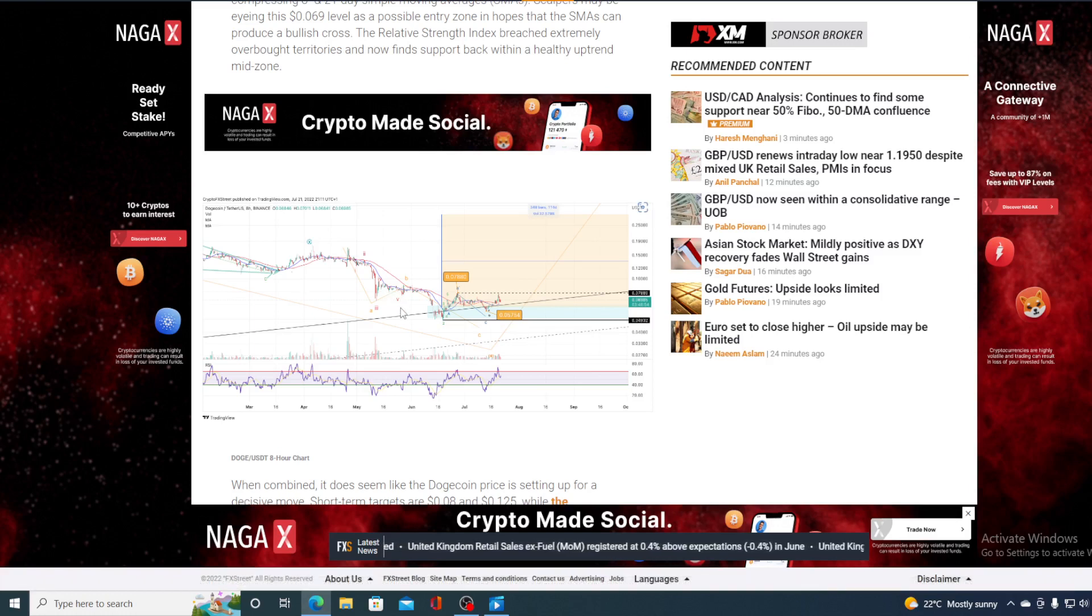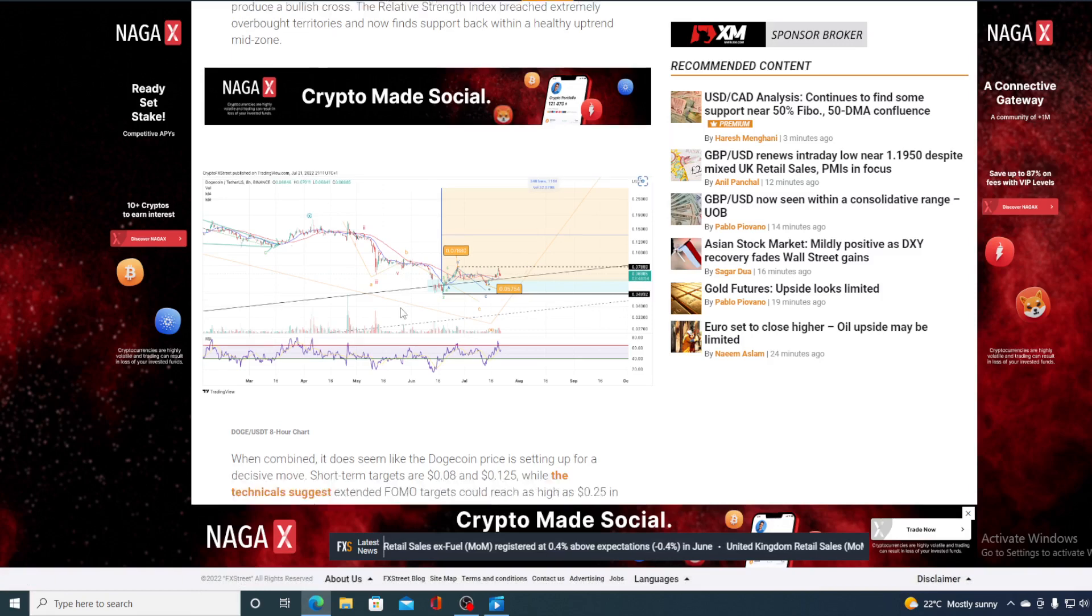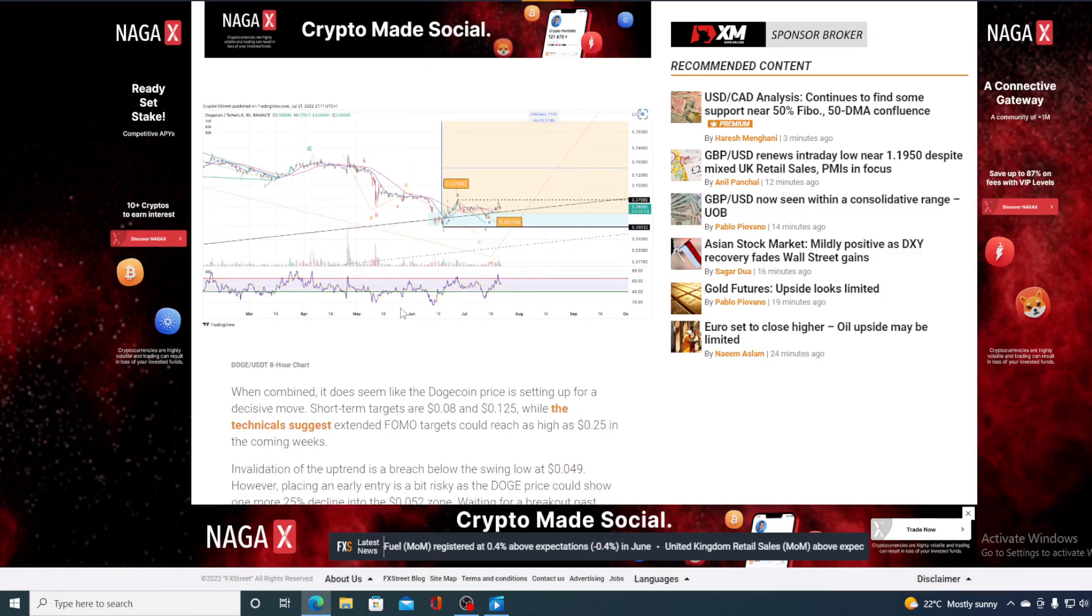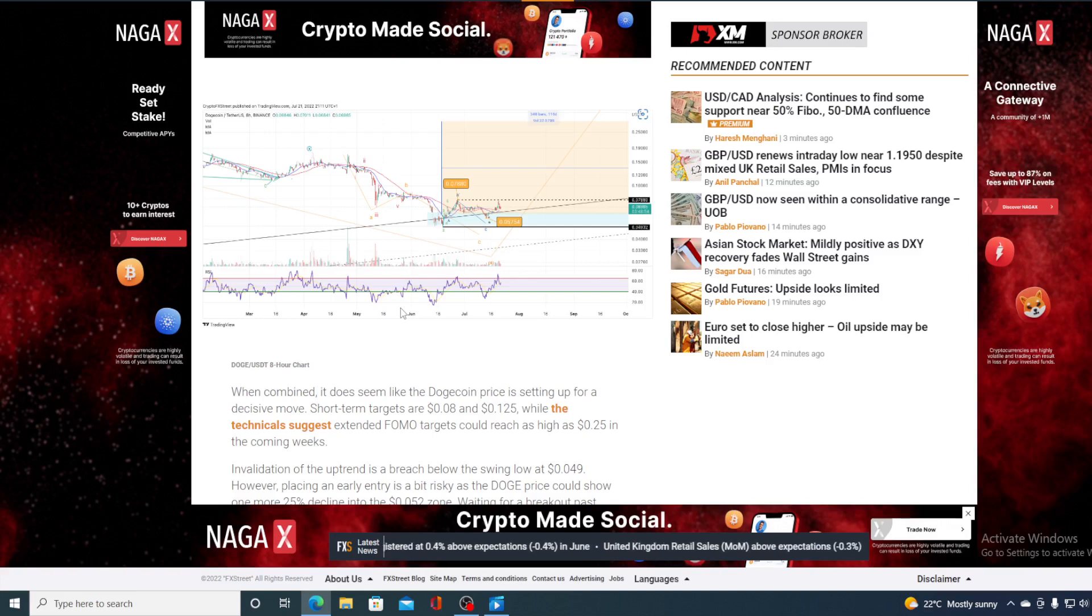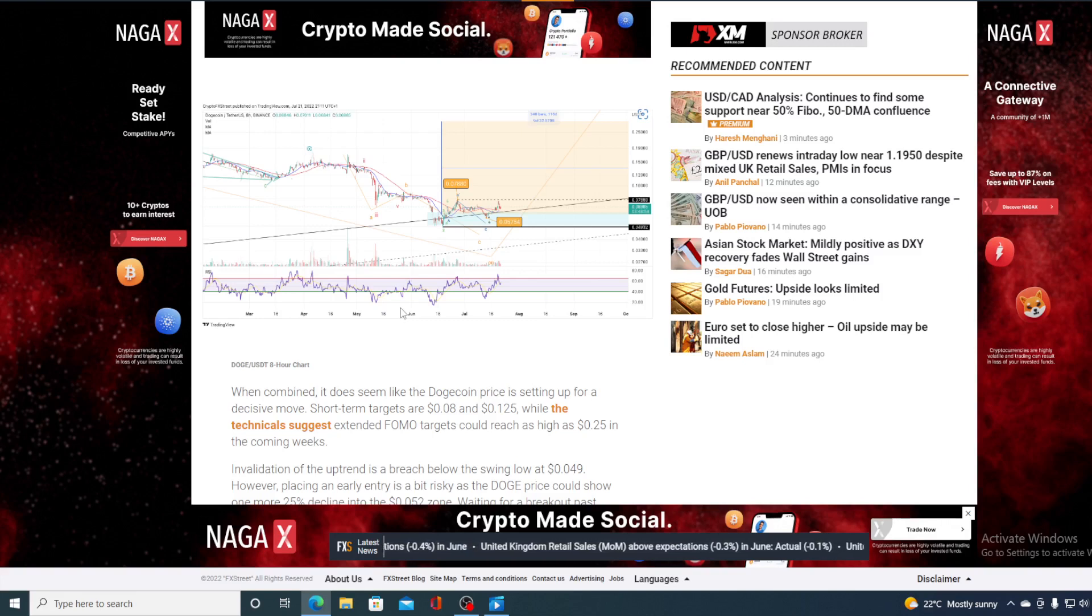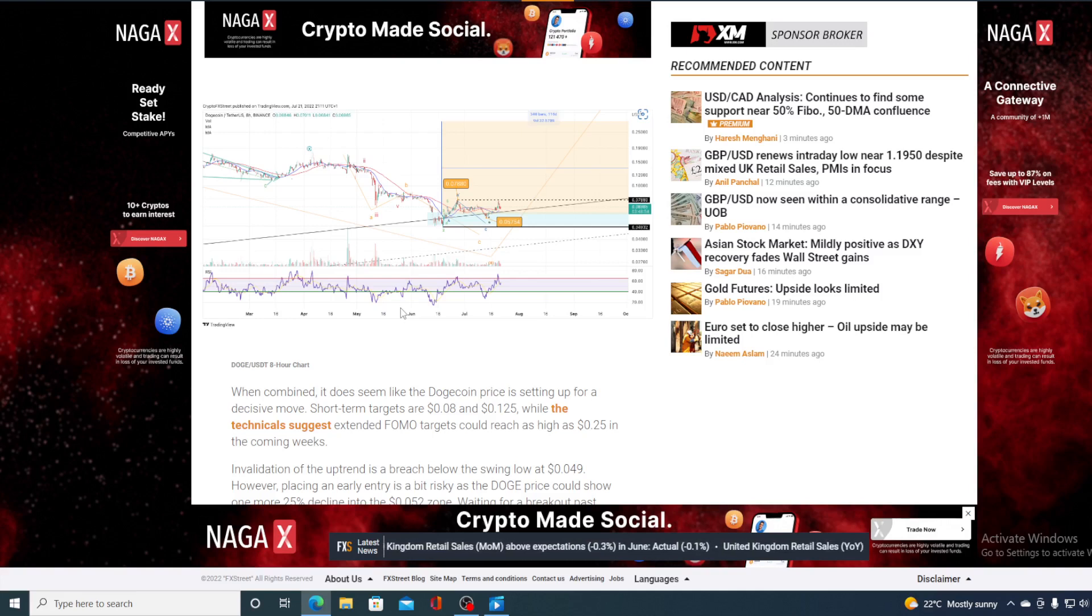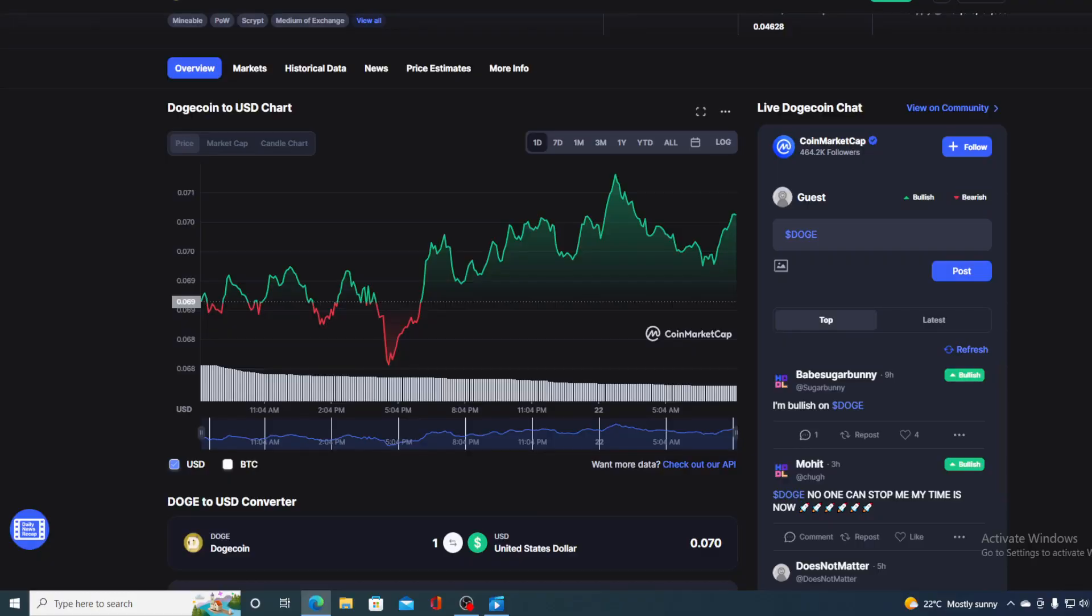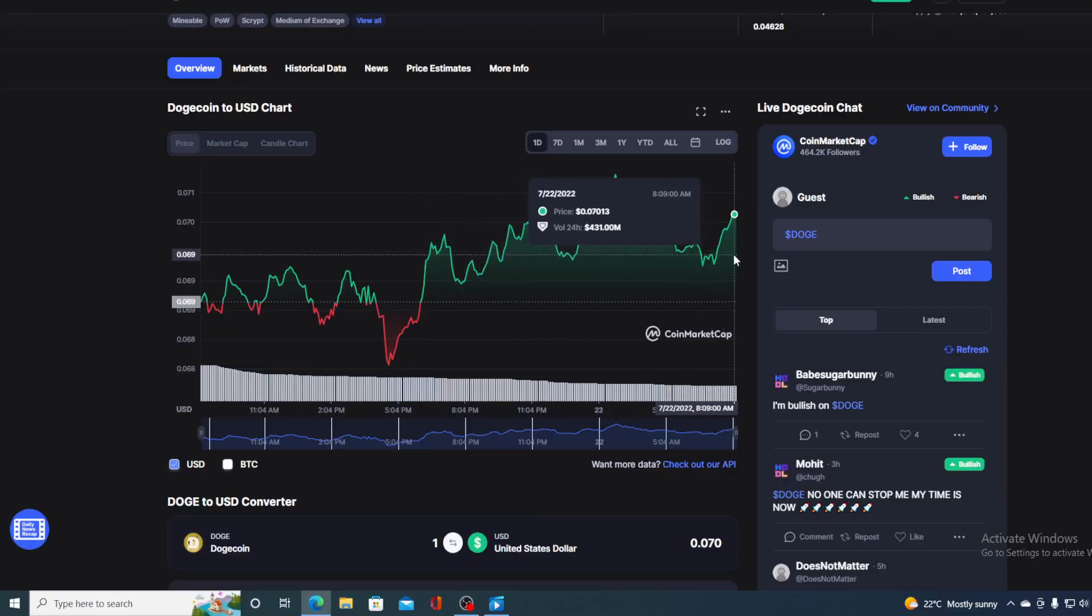When combined, it does seem like Dogecoin price is setting up for a decisive move. Short-term traders are eyeing $0.08 and $0.122, while the technicals suggest extended FOMO targets could reach as high as $0.25 in the coming weeks.